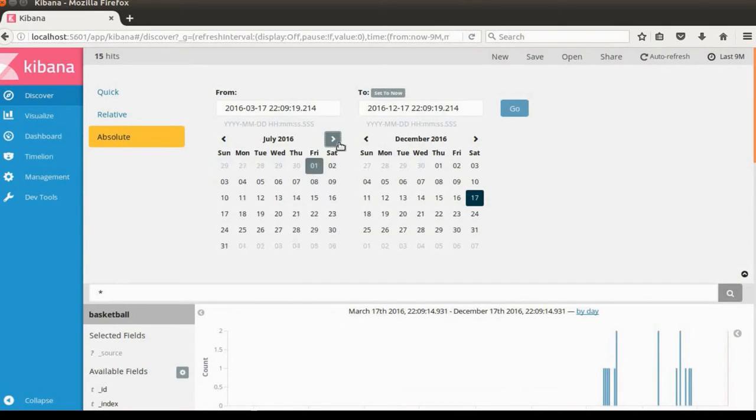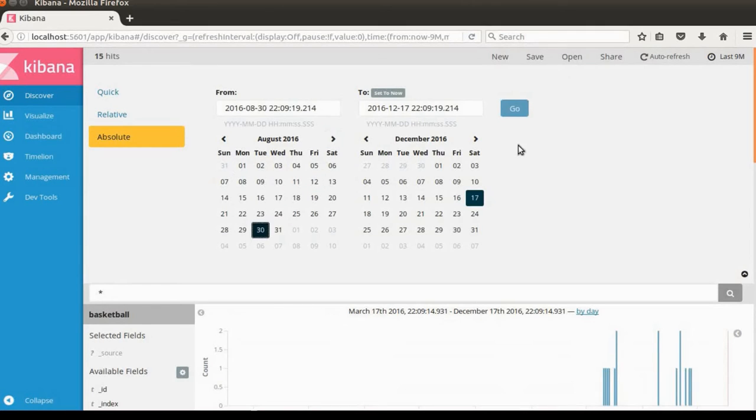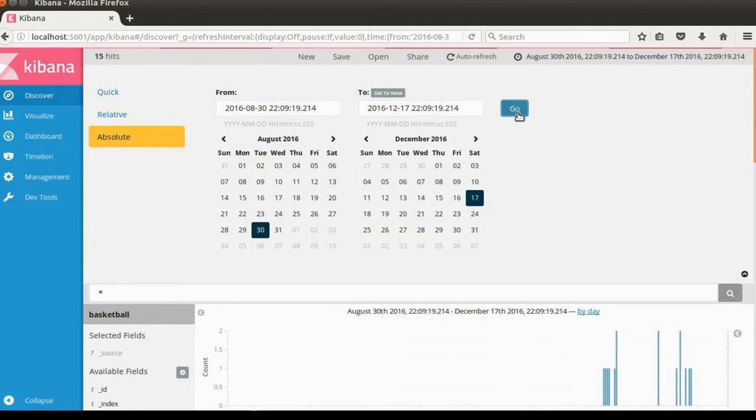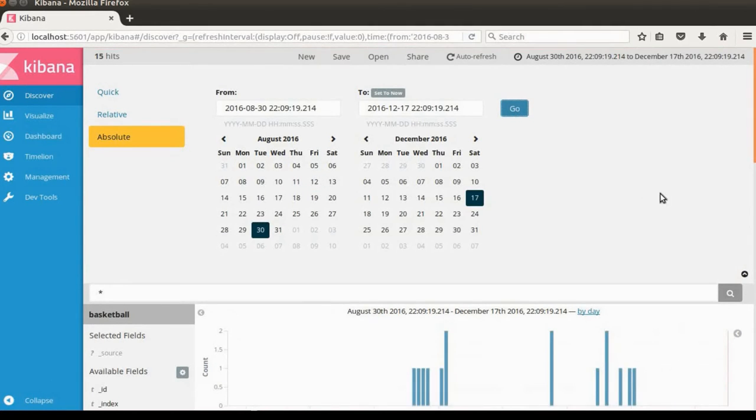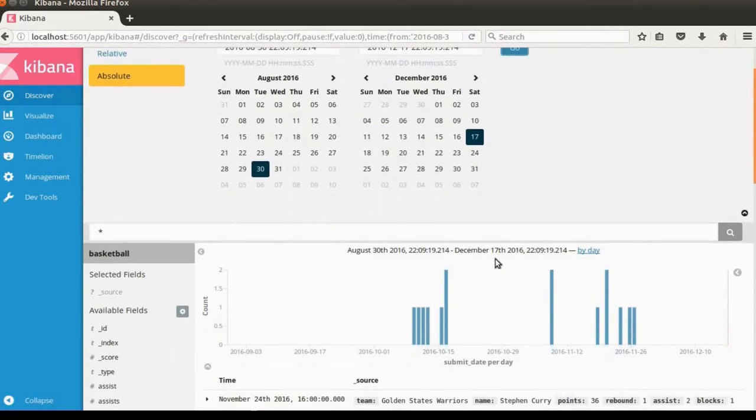Change it to August 30th and December 17th. You can see the bar chart has been changed accordingly.